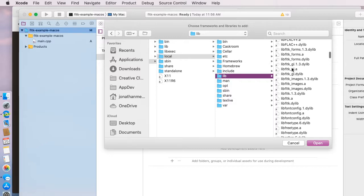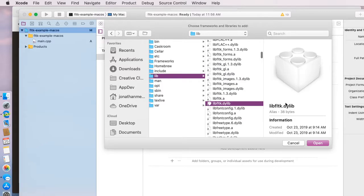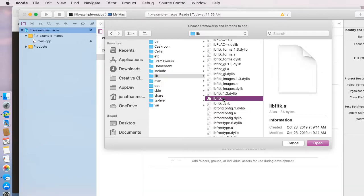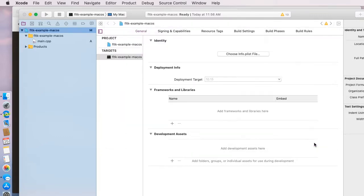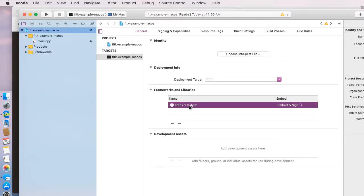I'm going to look through this list until I find libfltk.dylib. That means it's a dynamic library. That's what we want. If you pick the .a, it won't work as expected. We want the dynamic library instead of the static one. I'm going to click open, and we will see now that my library has been added to my project.